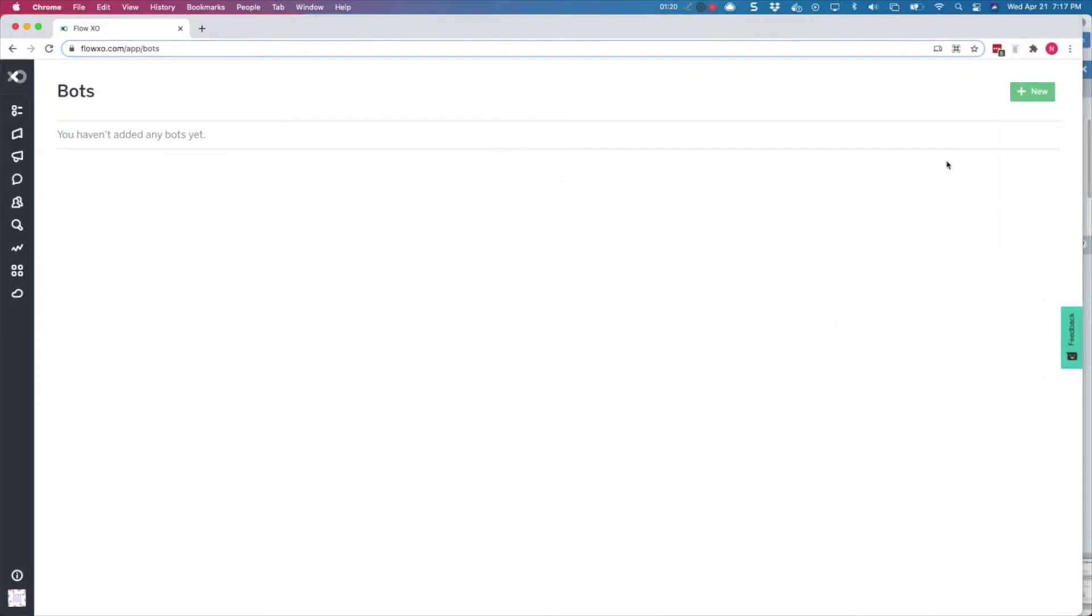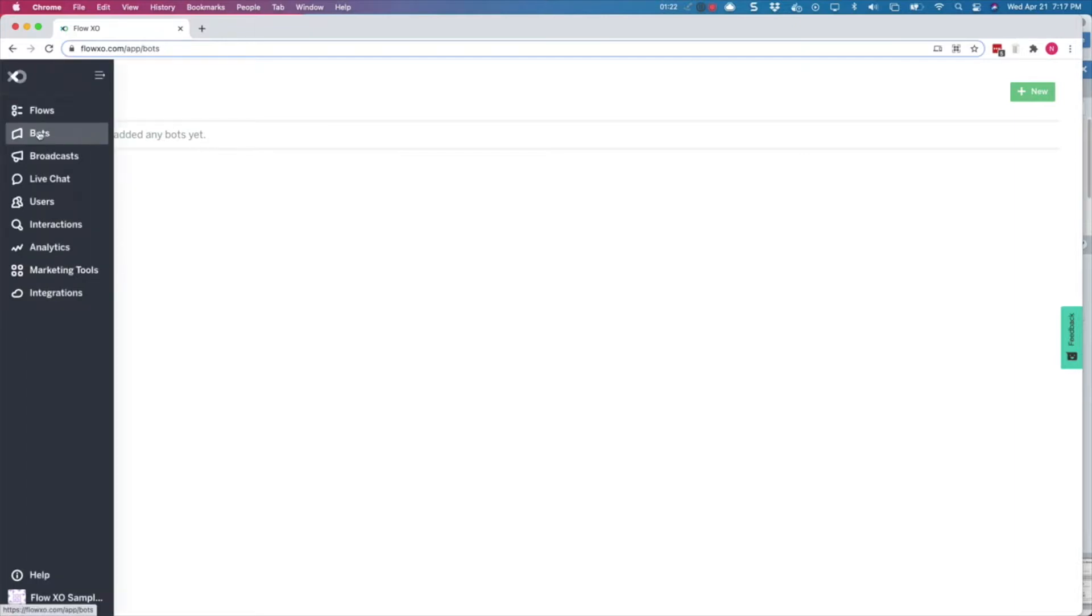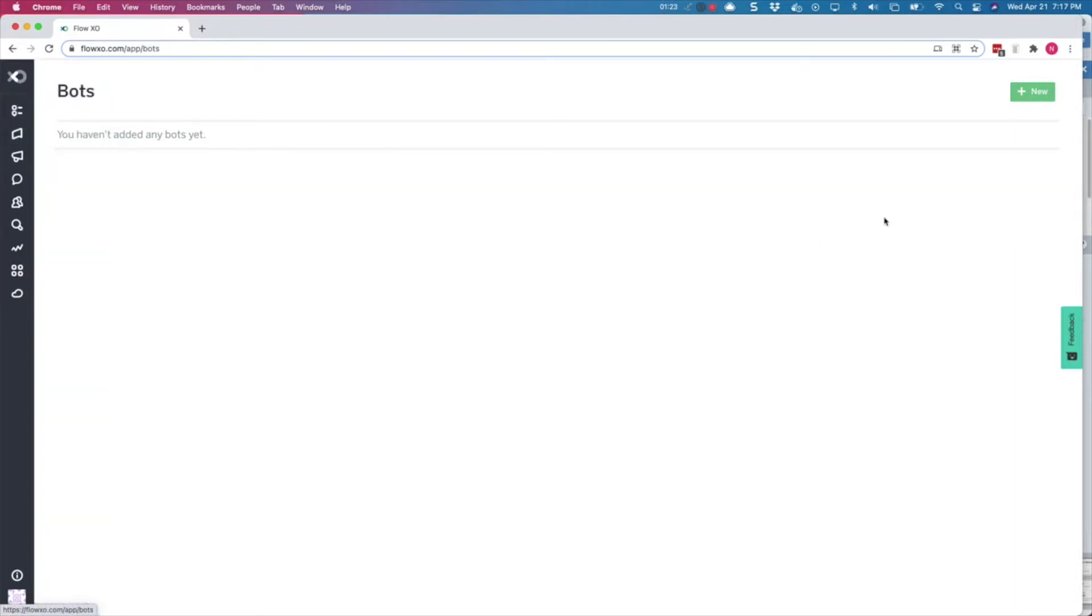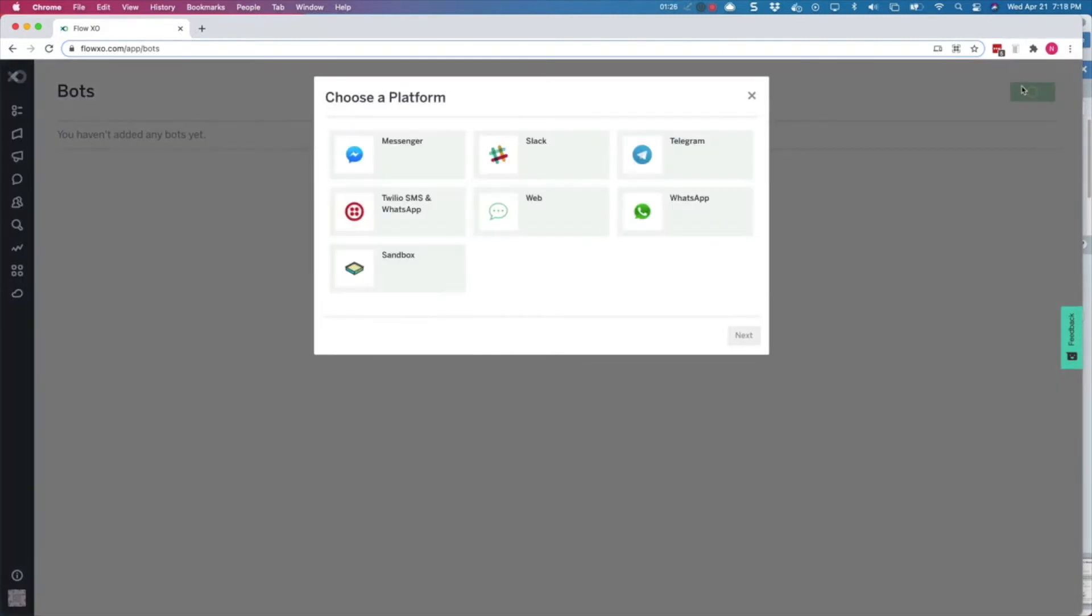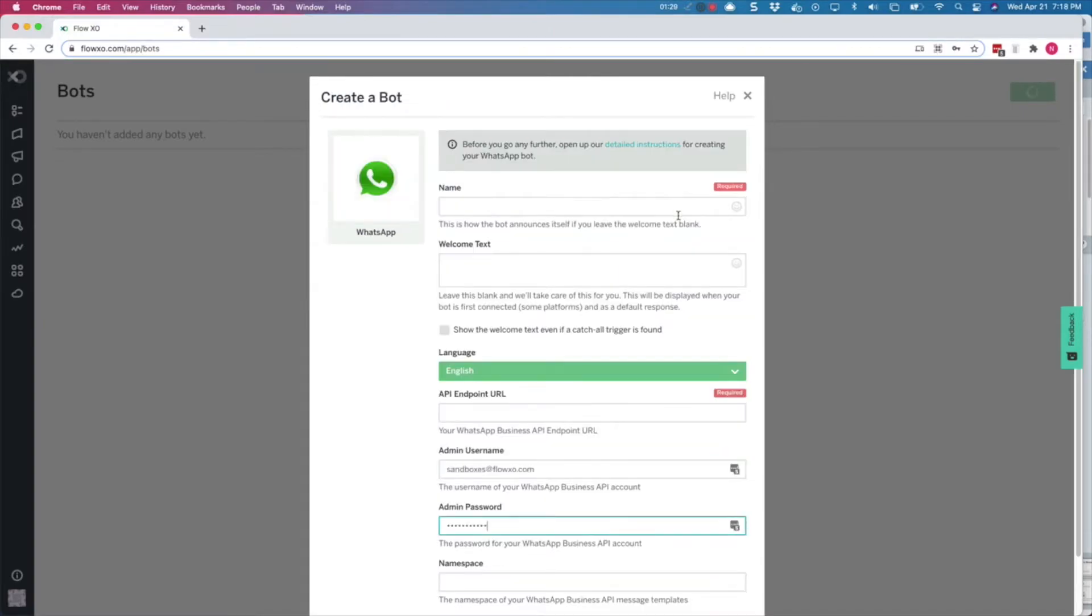Once you have received that email, log into your FlowXO account, go to Bots, click New, and choose WhatsApp. If this option is not available in your account, contact us on support at flowxo.com to have it enabled.